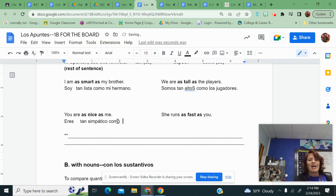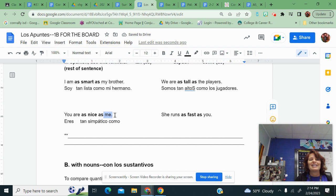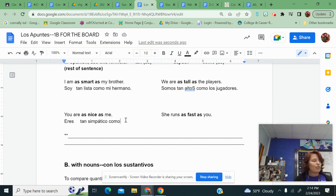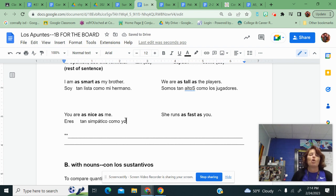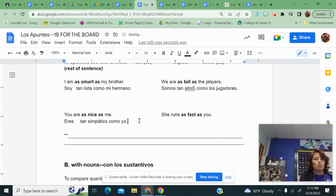And just like we did last week, what you're really saying is you are as nice as I am, but we're lazy. So the word for I is yo. This is eres tan simpático como yo, not como me. Then you need your period.